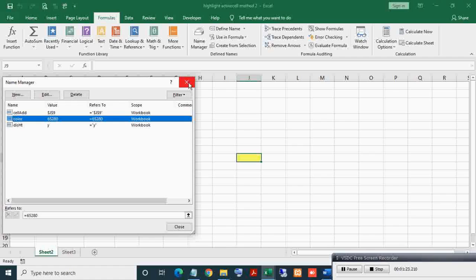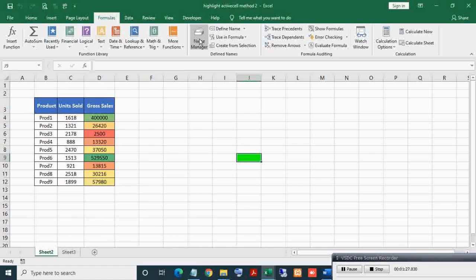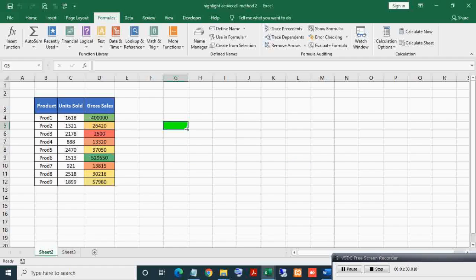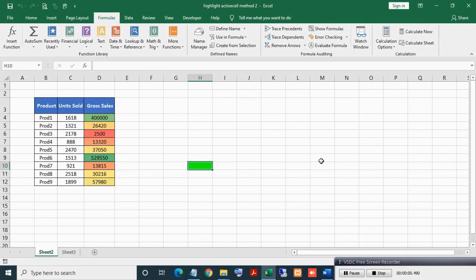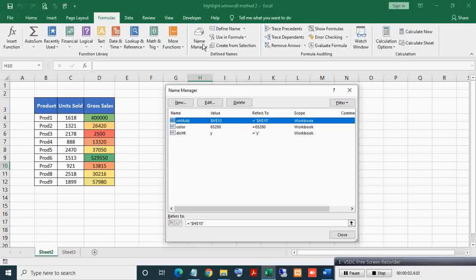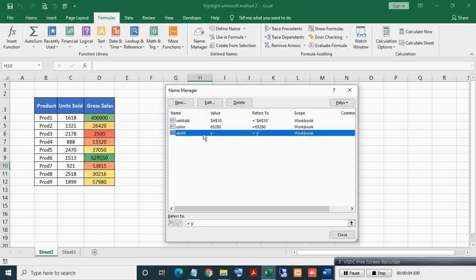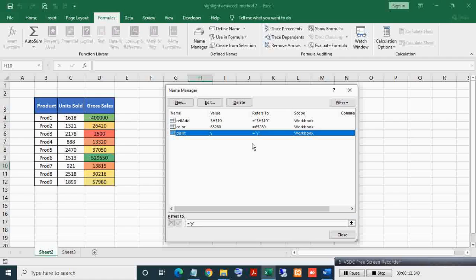Now just select a new cell to see the effect. As you can see, the highlight cell color got changed. Let's see how disabling and enabling works. In Name Manager, here you can see the value of 'ht_disable_highlight' - the name value is Y, which means highlight is enabled.